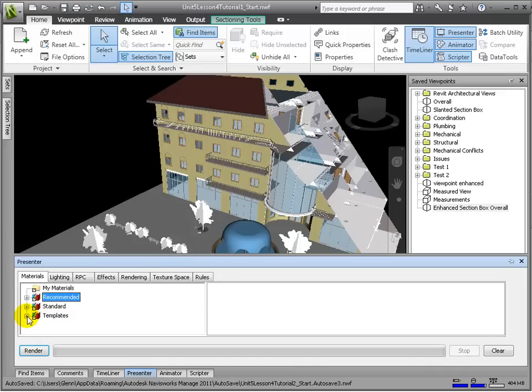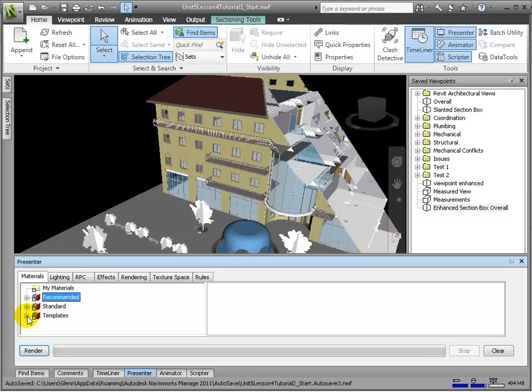In the first tab, materials, Navisworks makes available a whole library of existing materials and also lets us create our own. Let's navigate the folders and drag all the materials we expect to use into the palette on the right-hand side. Spend some time familiarizing yourself with the library.